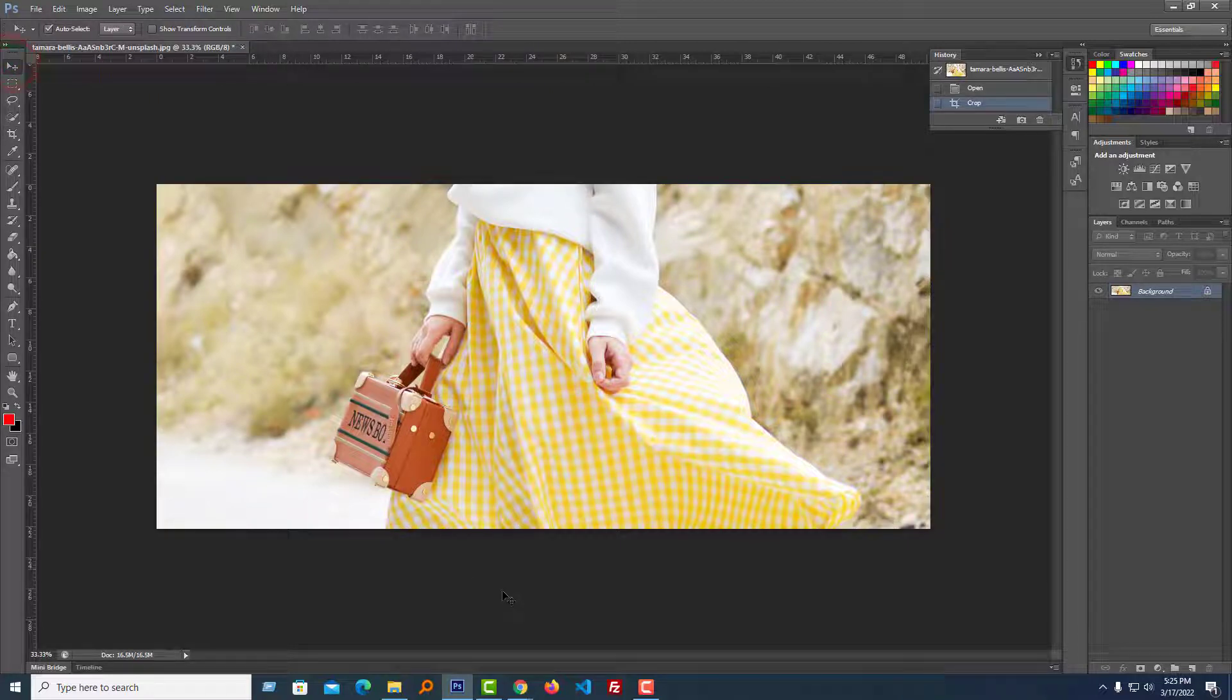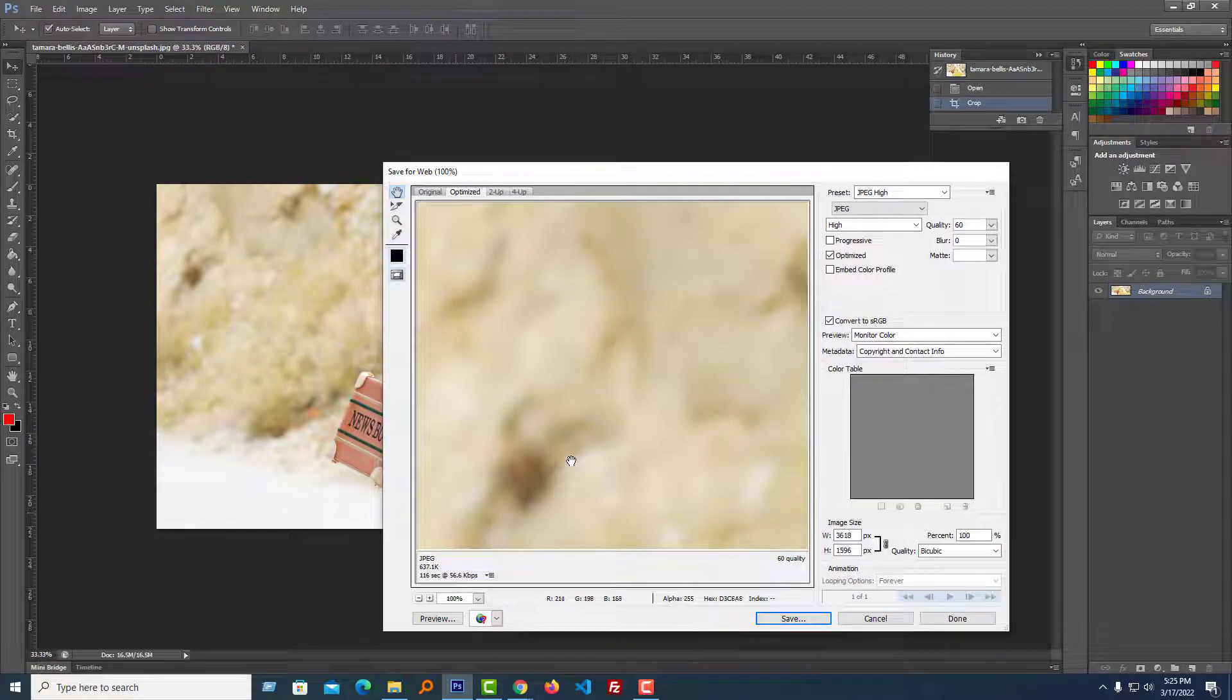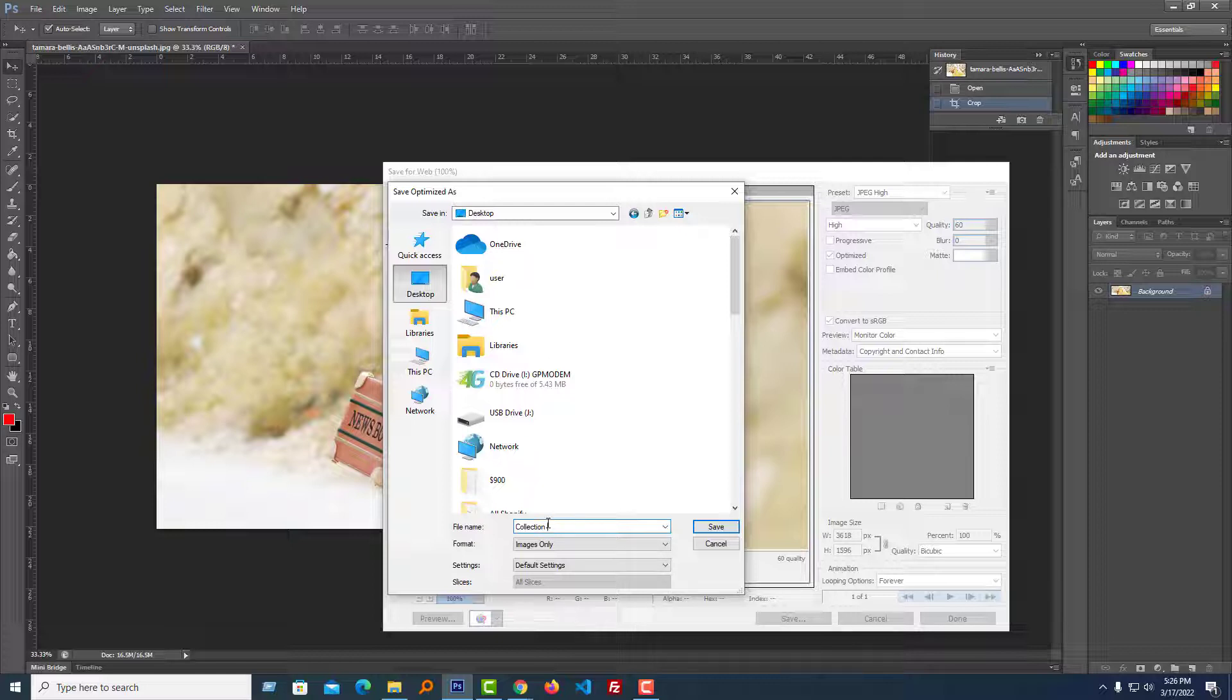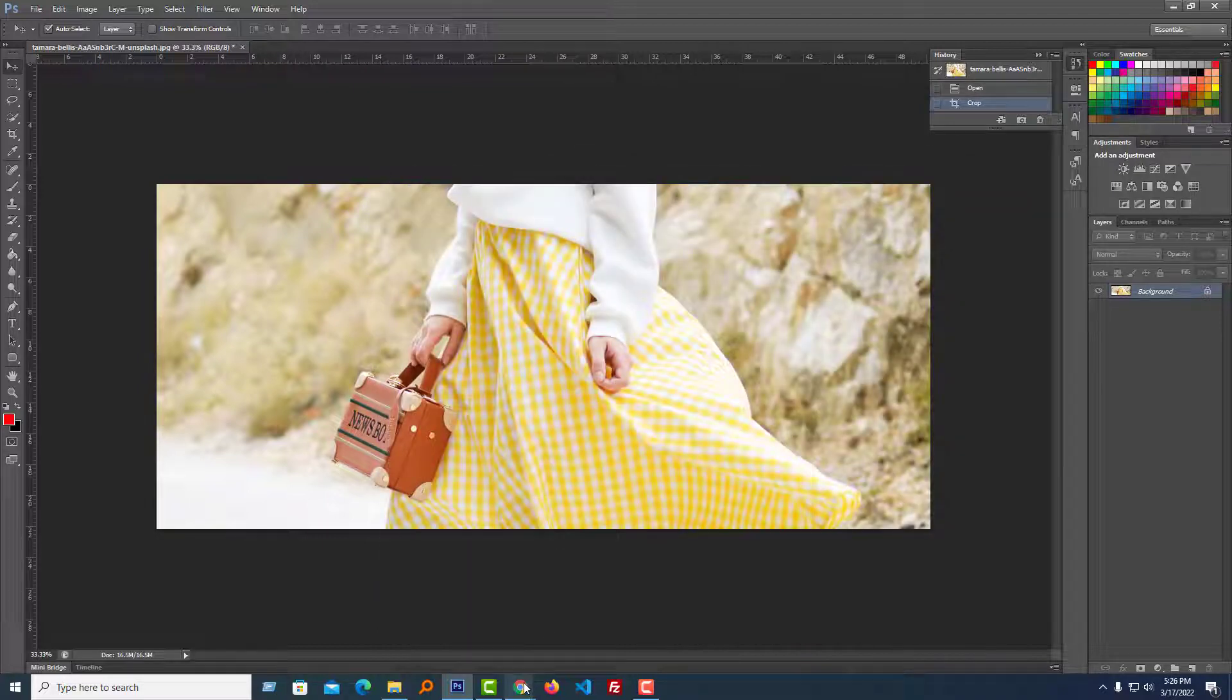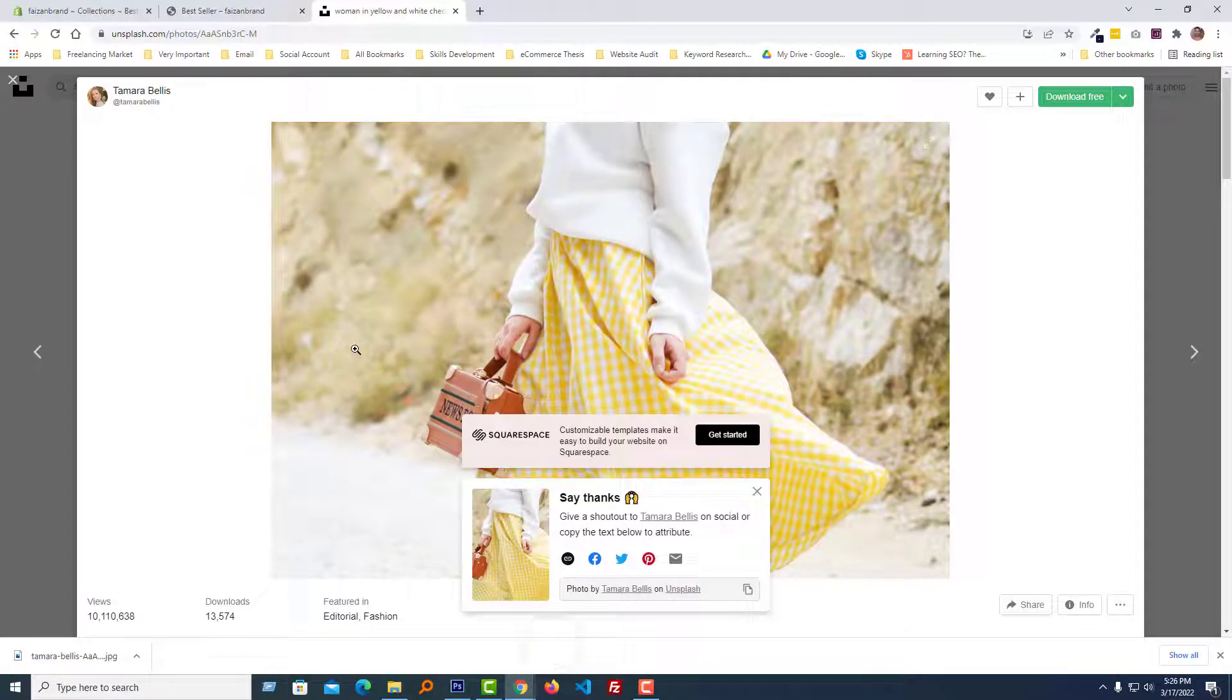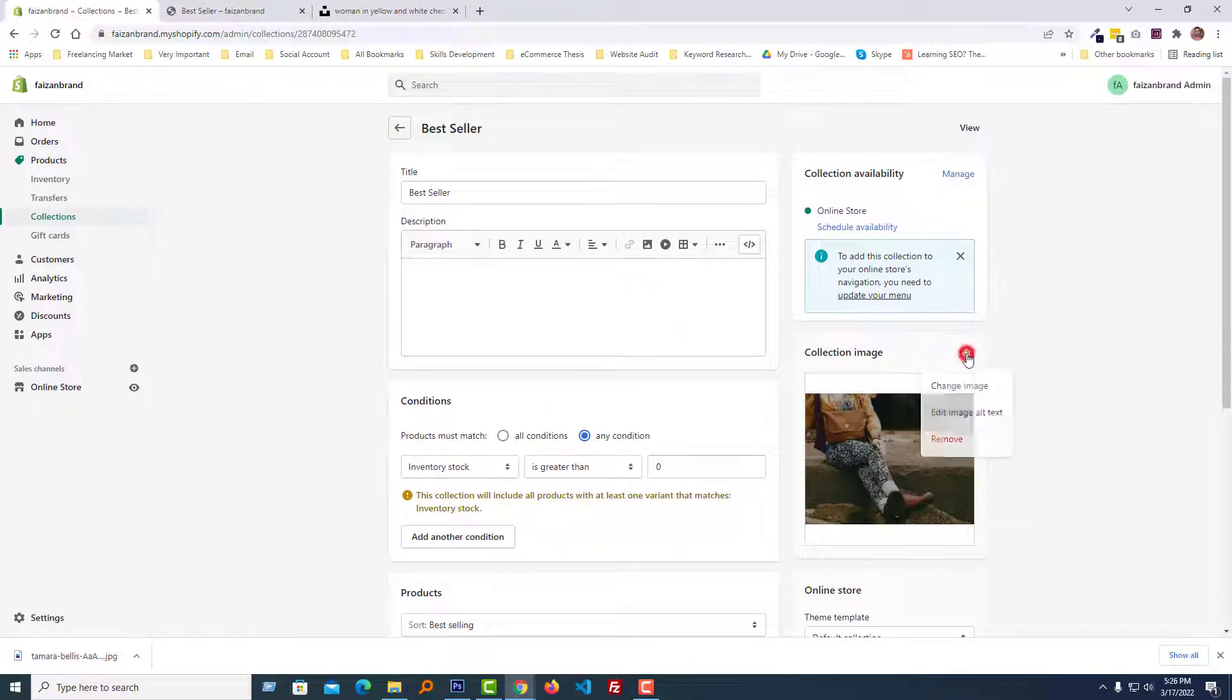Then save the file. Name it collection banner, save. We have done our first step. Now go into my admin panel and change the collection image.